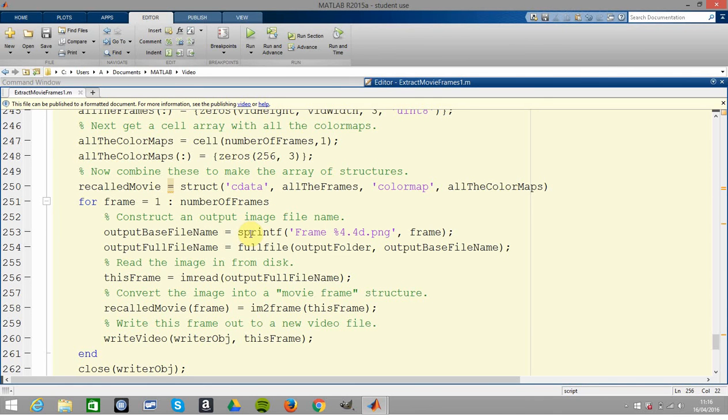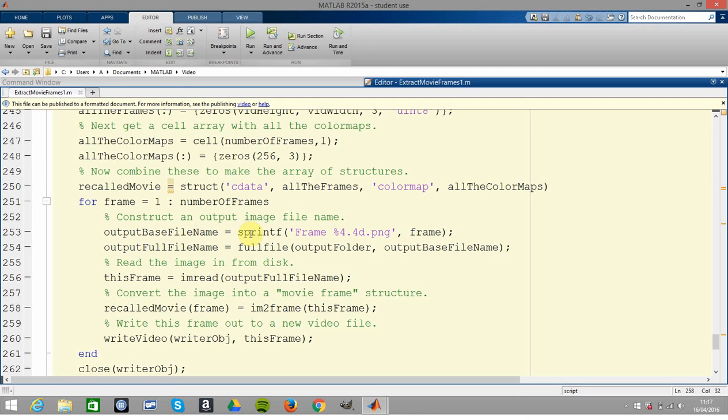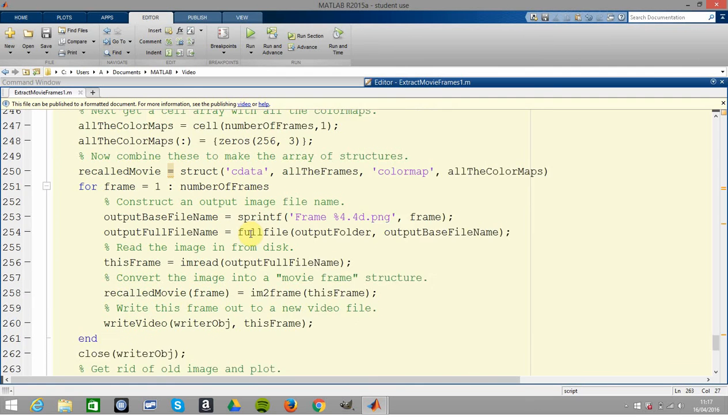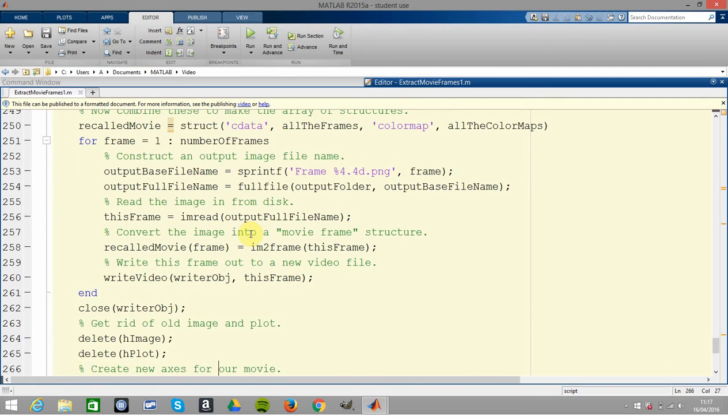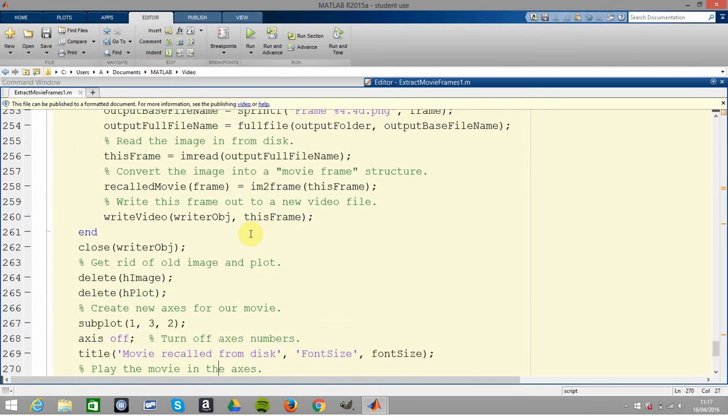Here's the key line - line 256, you're reading the frame. You convert the frame (that's a picture frame) into a movie frame with that command there. And then you write the video with the current frame. You close the write object, you get rid of the things.